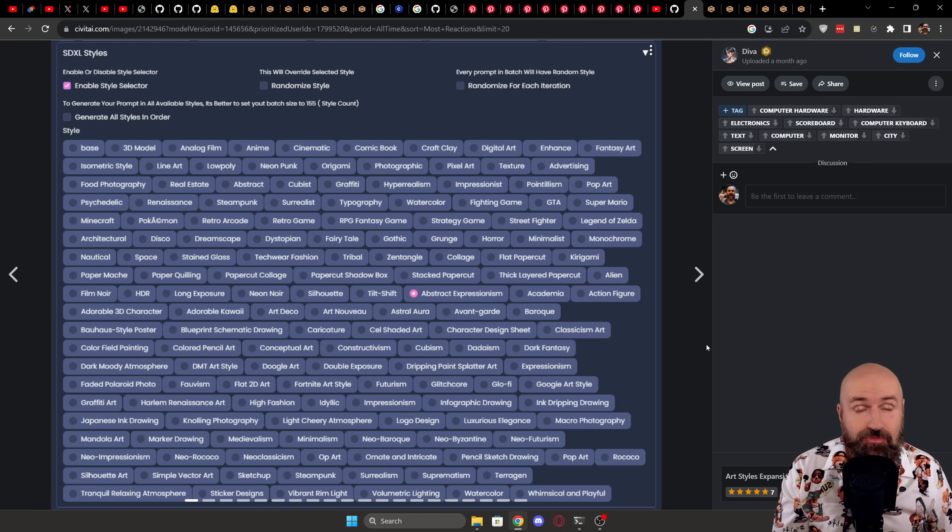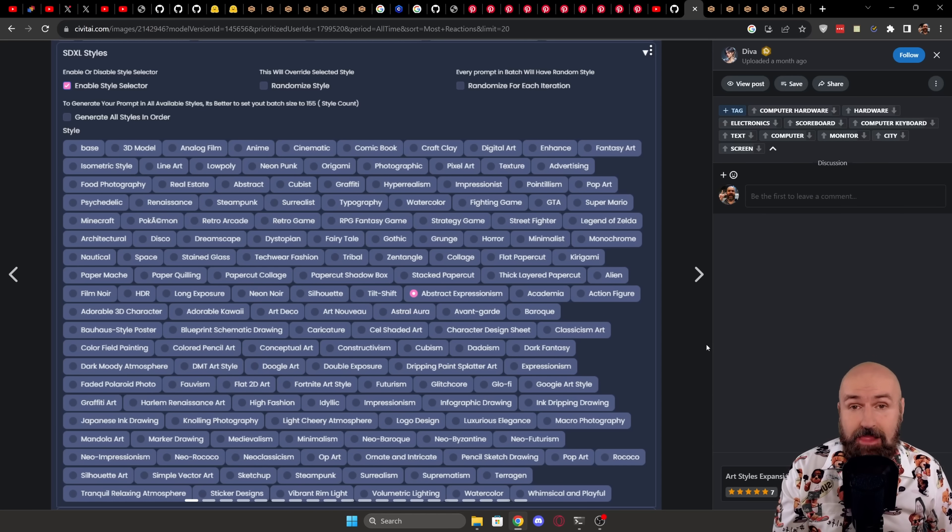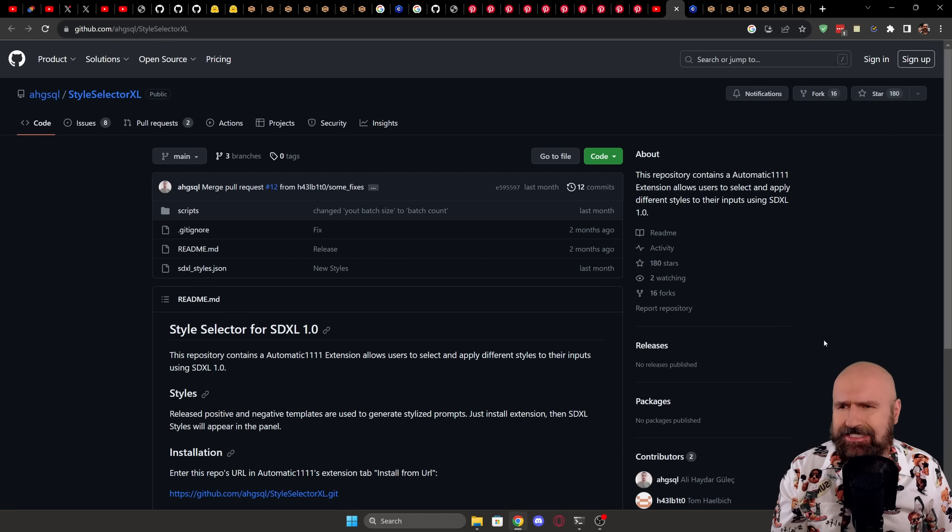I will also show you today a really cool trick on how to extend this in any kind of style you want with the help of ChatGPT. But let's talk first about what that magical tool is.